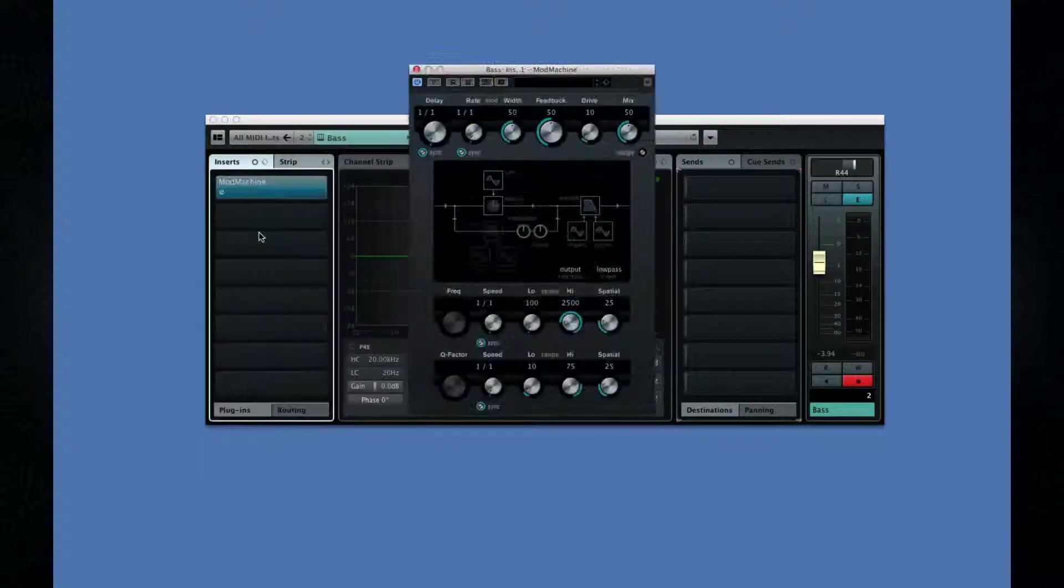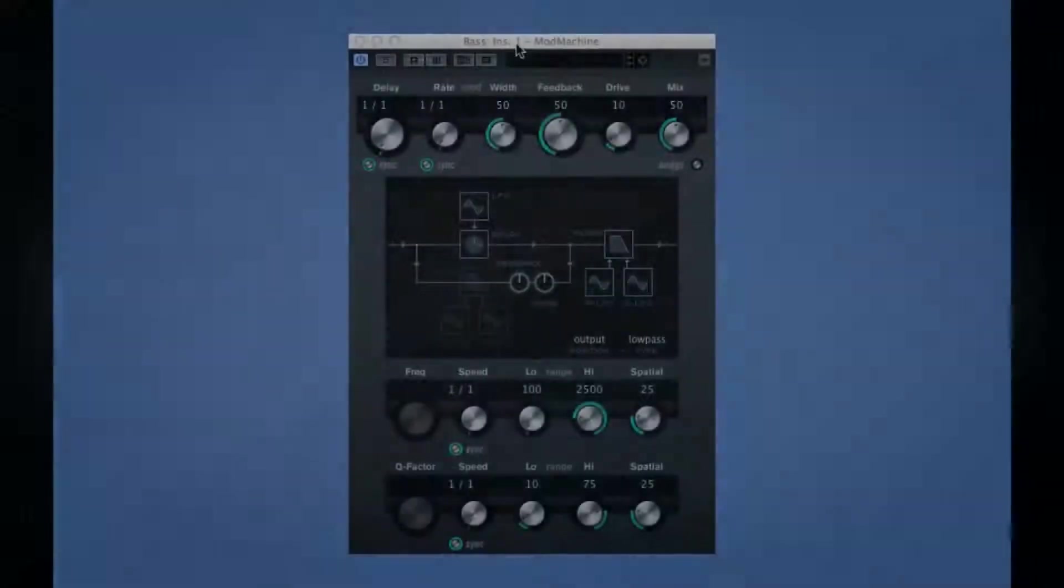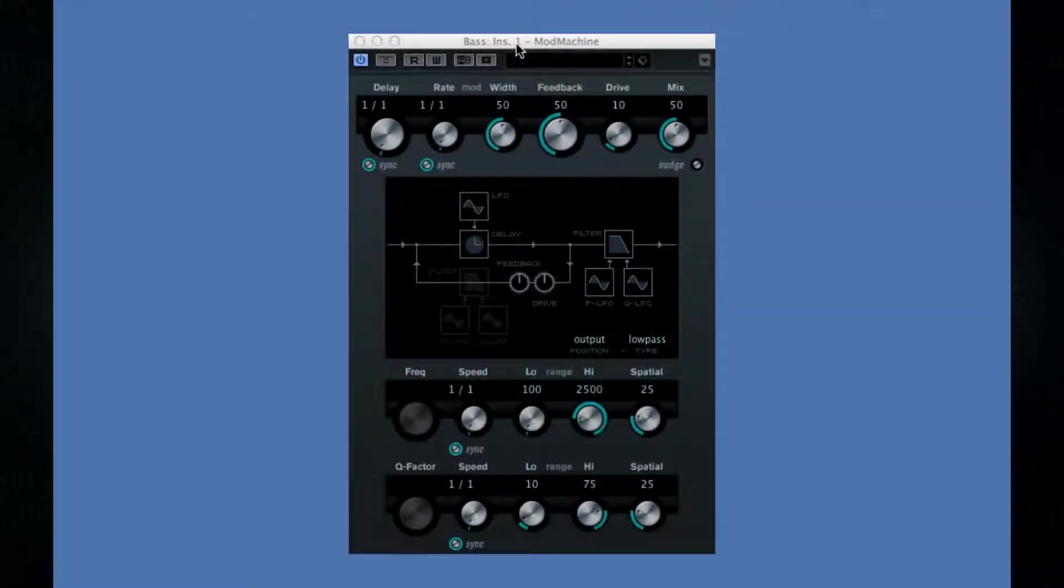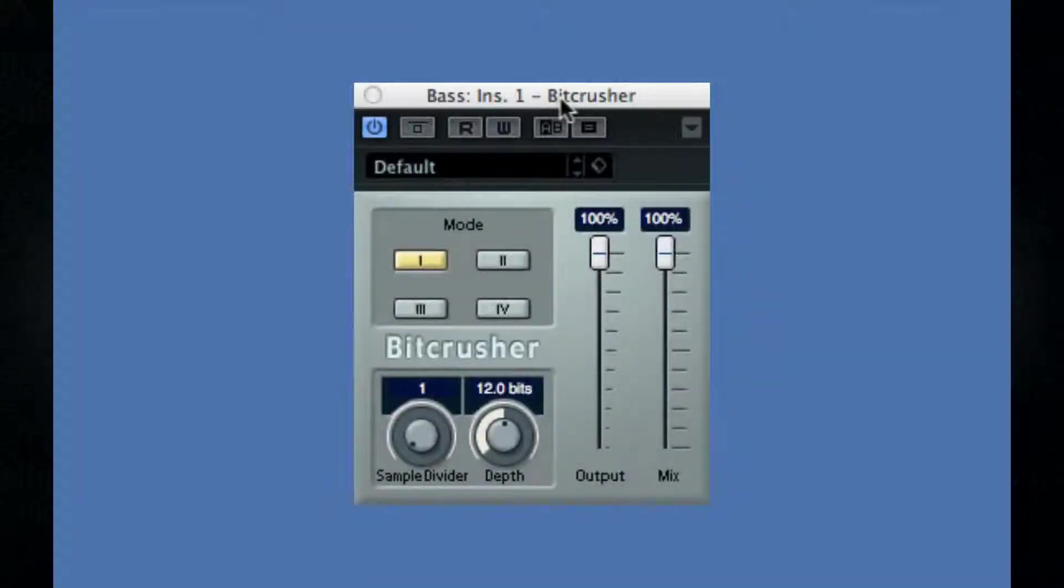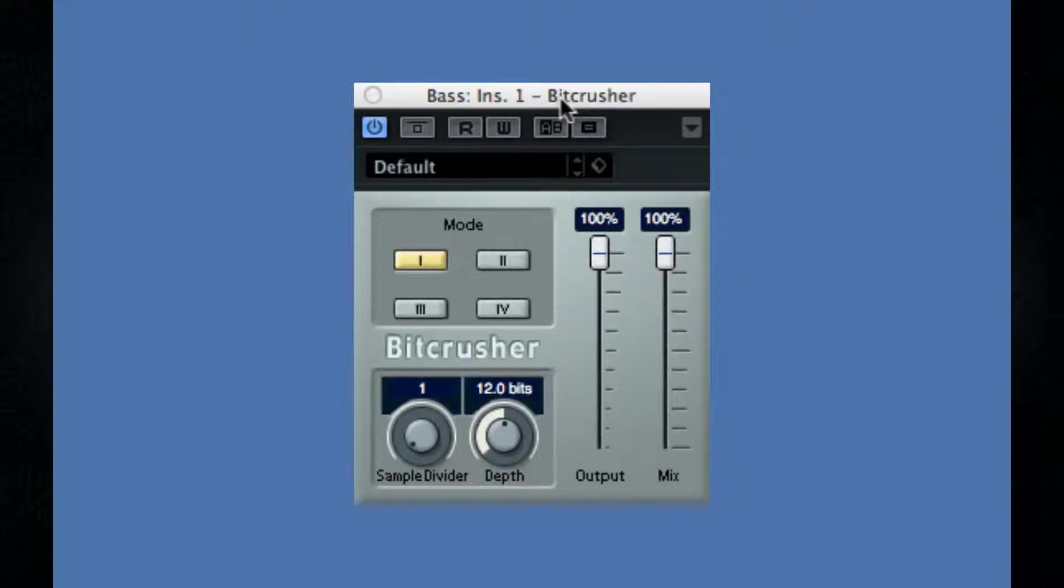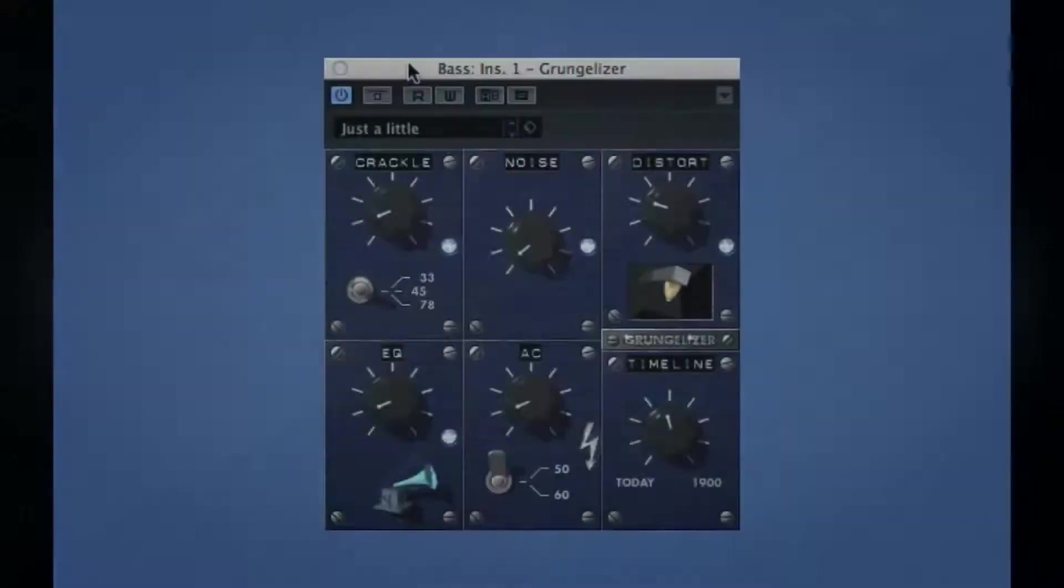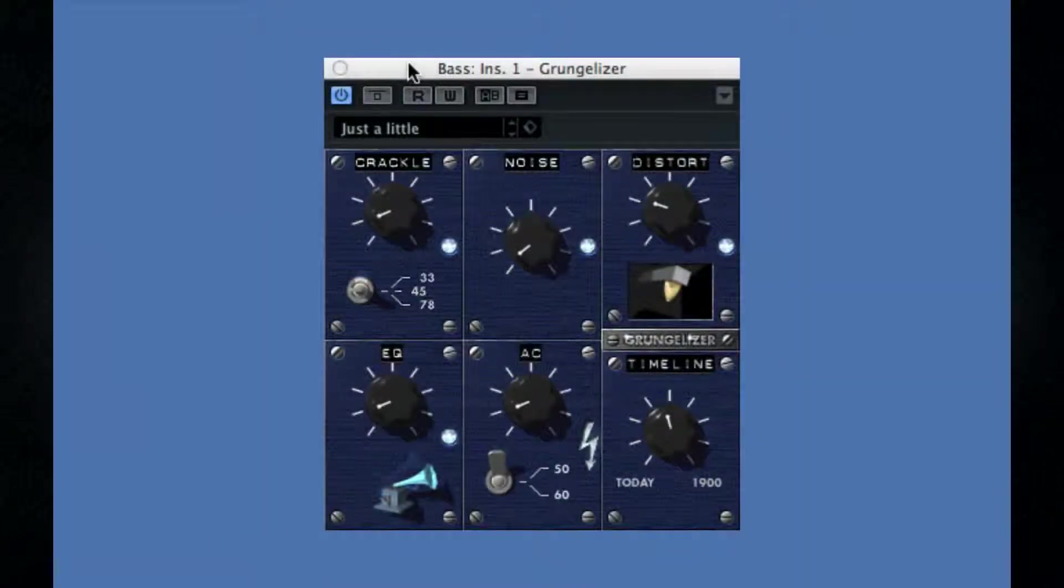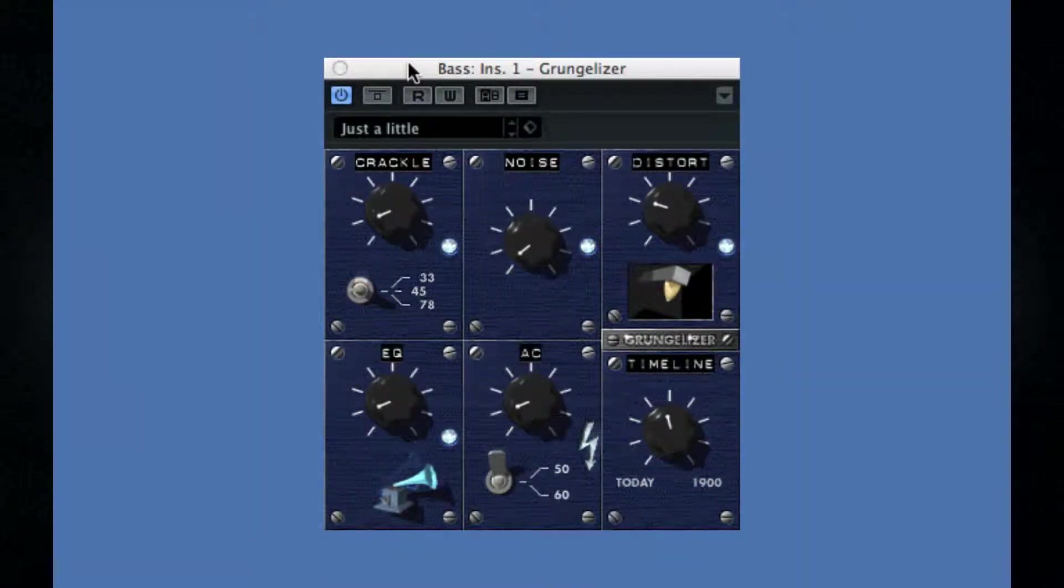Mod Machine is listed as a delay, but it incorporates modulation and EQ. Bit Crusher can be useful for lo-fi effects. Grungalizer is great for simulating vintage vinyl.